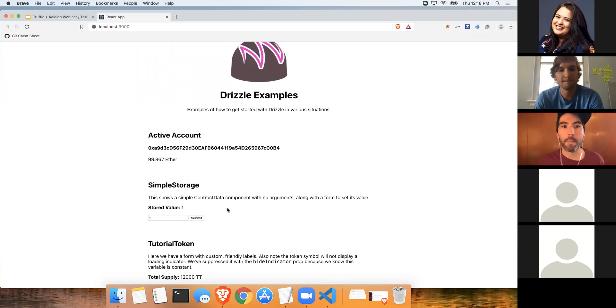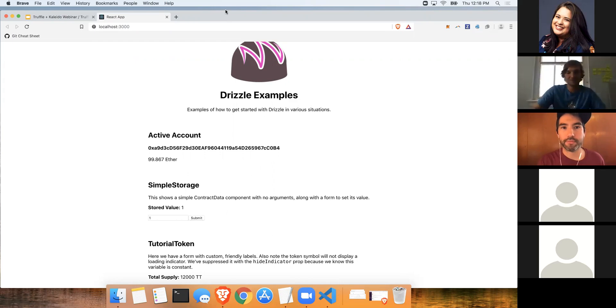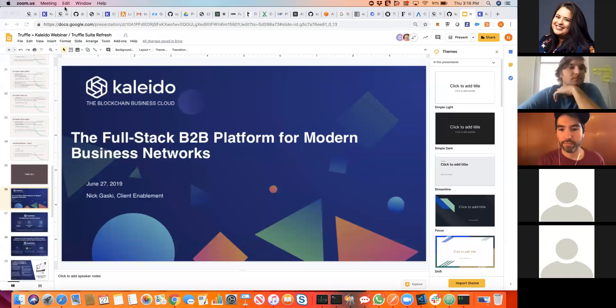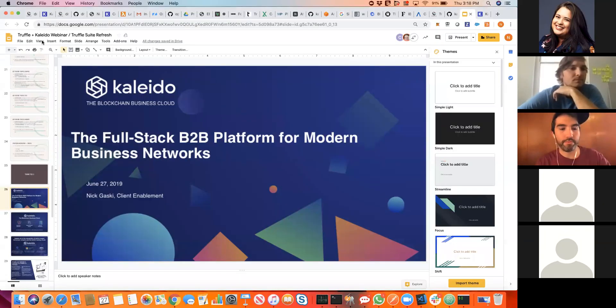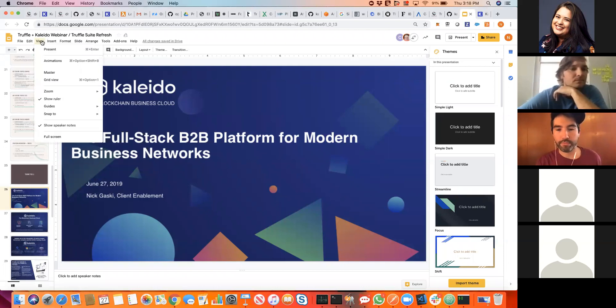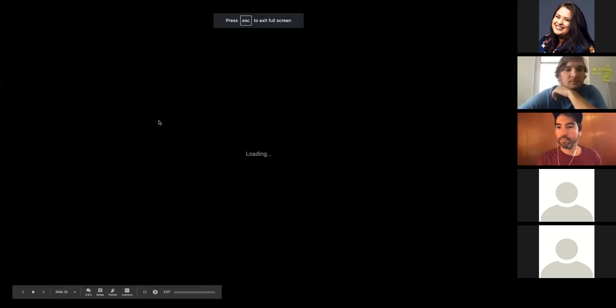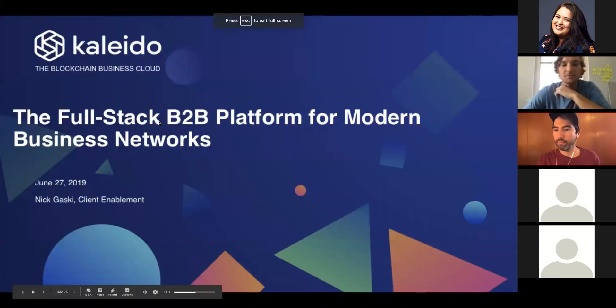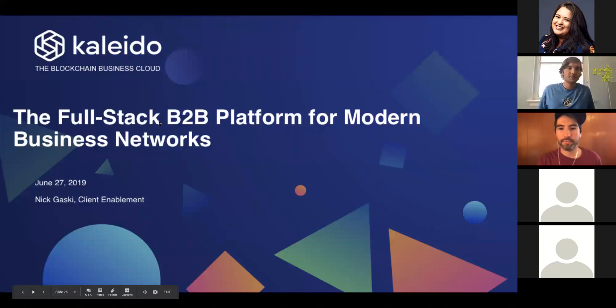That's pretty much Truffle CLI in a nutshell, going over some key features. There's a ton more to check out, but that's it for now. And I will pass it over to Nick. Awesome. Thanks for that, Cruz. Nick Gaskey here with Kaleido.